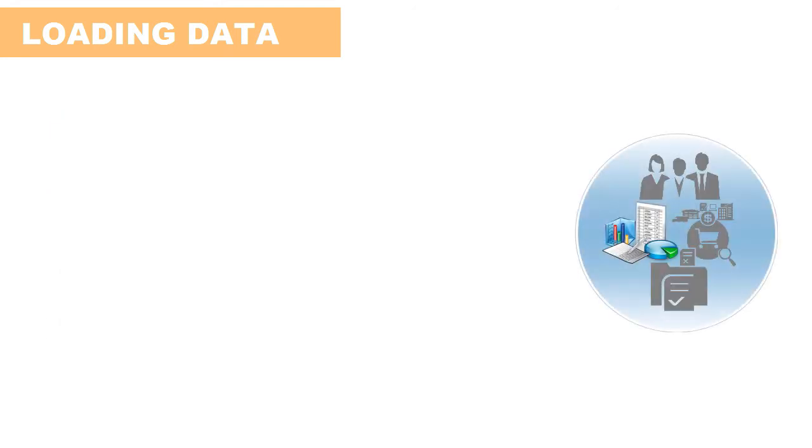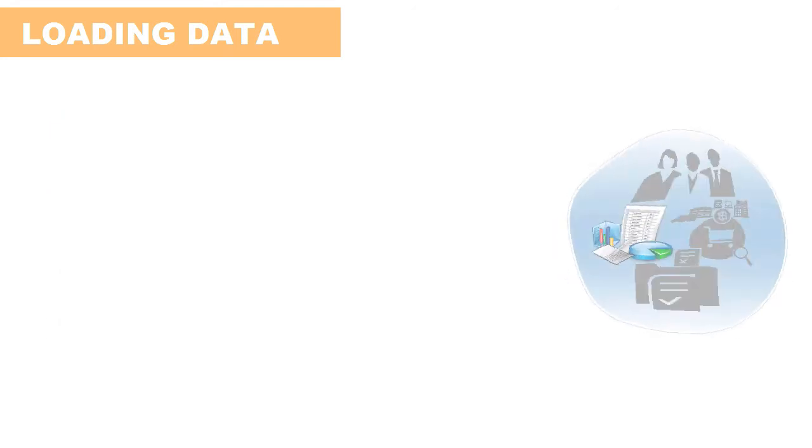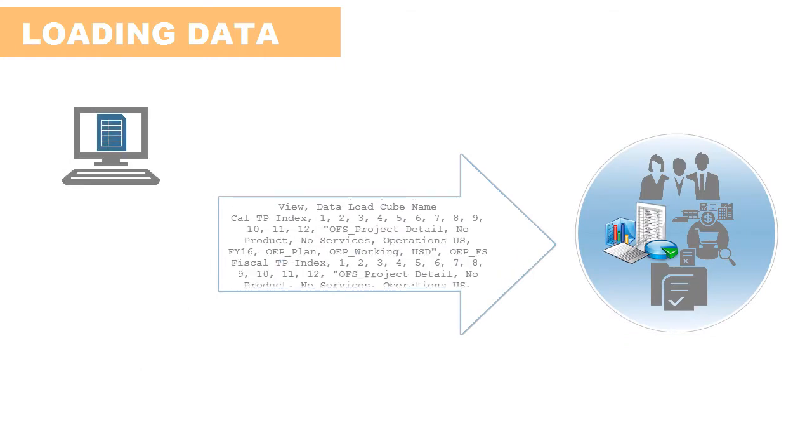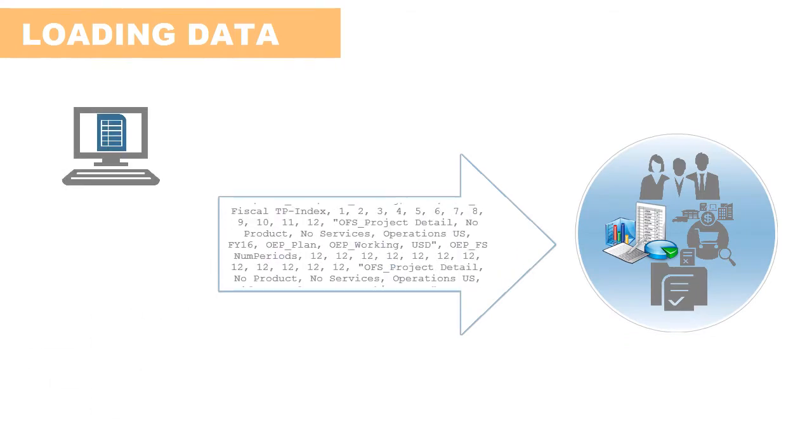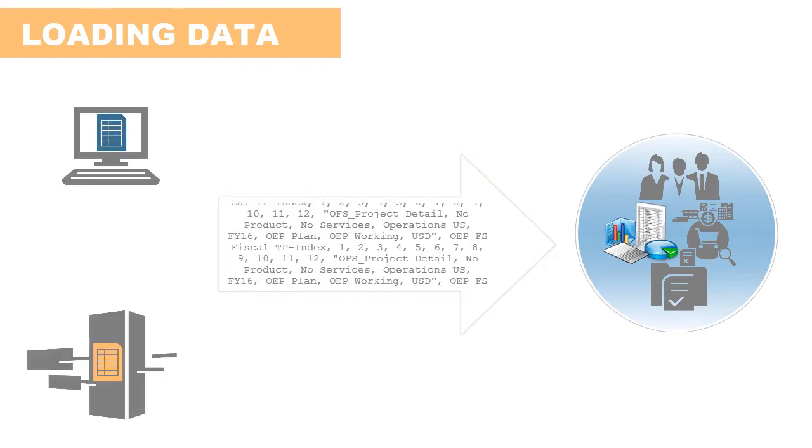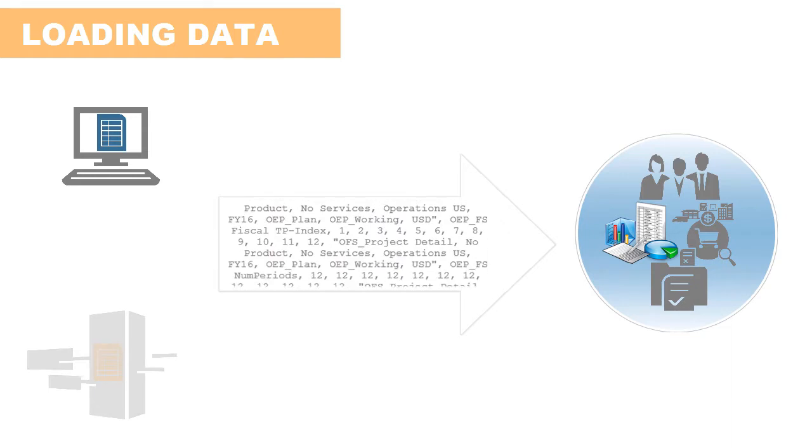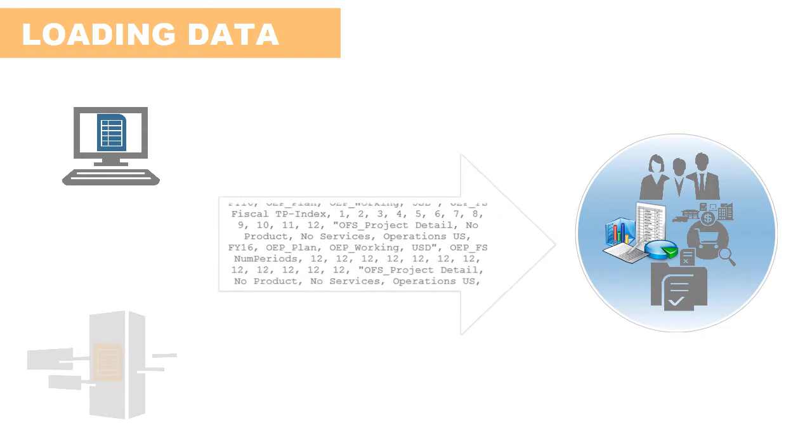In Enterprise Planning Cloud, you can import data using files stored locally or on the cloud server. When importing with a file stored locally, you run the process immediately.